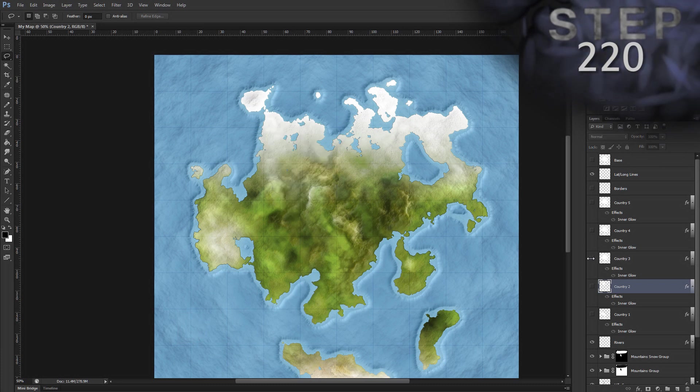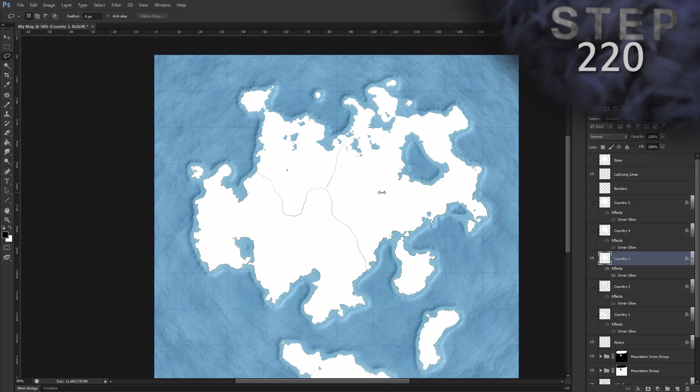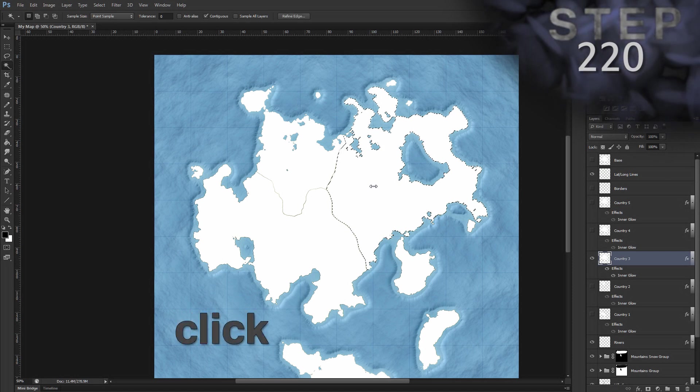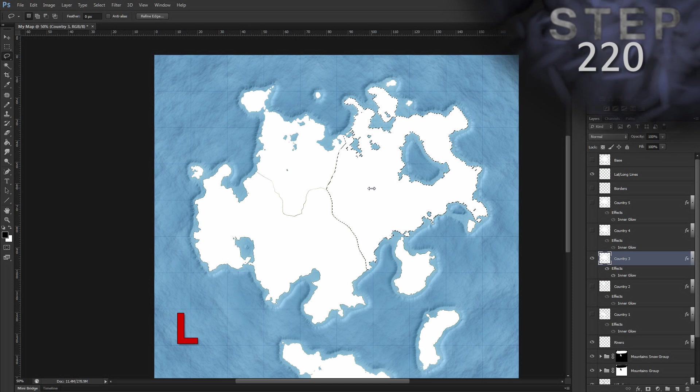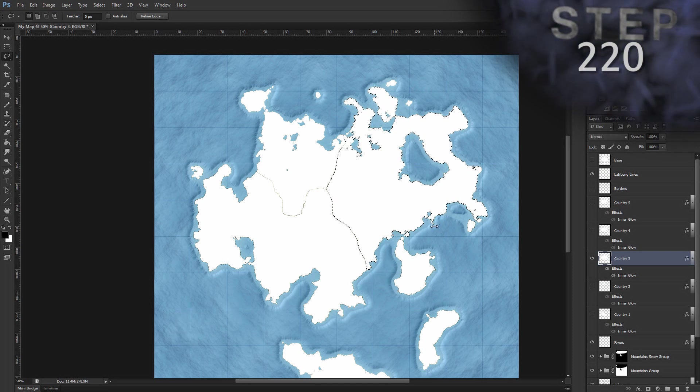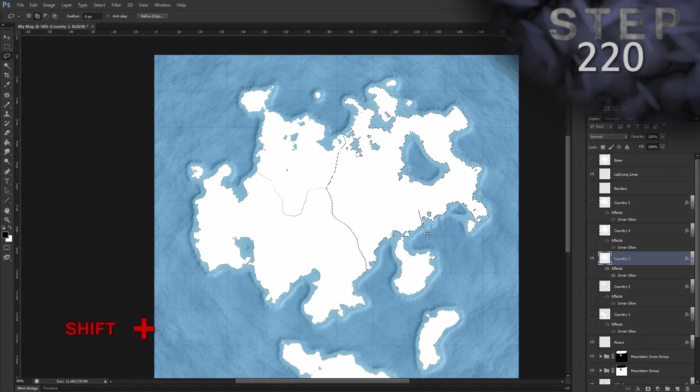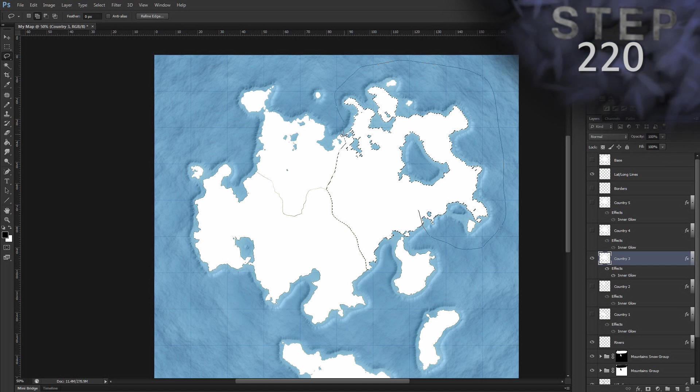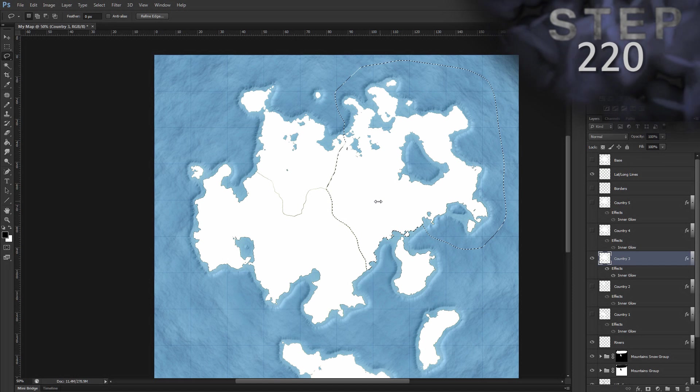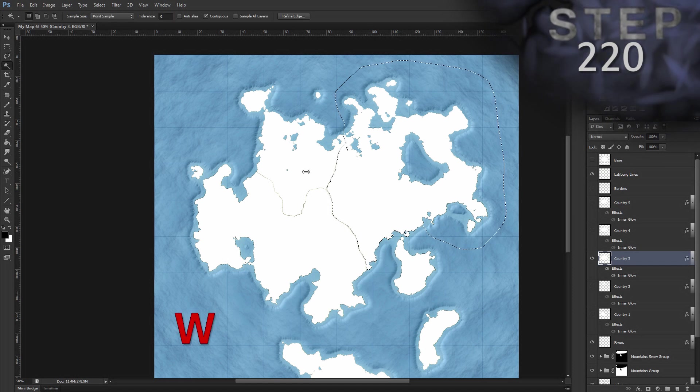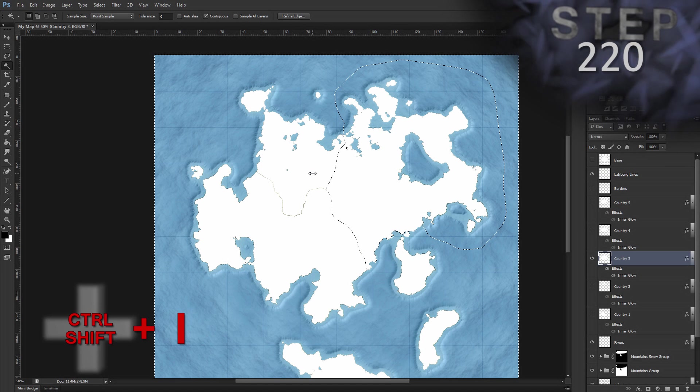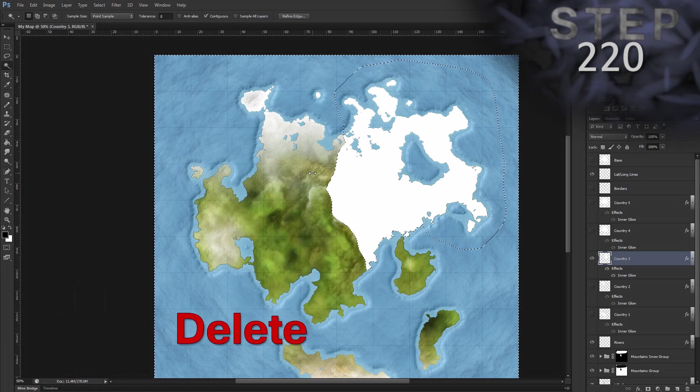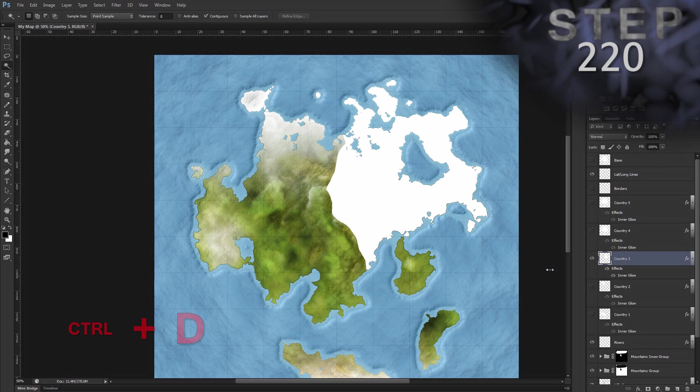Hide that one, unhide and select country three, select the wand tool W, click inside the country, select the lasso tool L, hold shift. Now there's some tiny islands here, so that's why I do this lasso part because I can include those really easily. Draw around those islands. That's pretty good. Back to the wand tool W, select inverse, control shift I, delete selected, delete, deselect, control D. And that's country three.